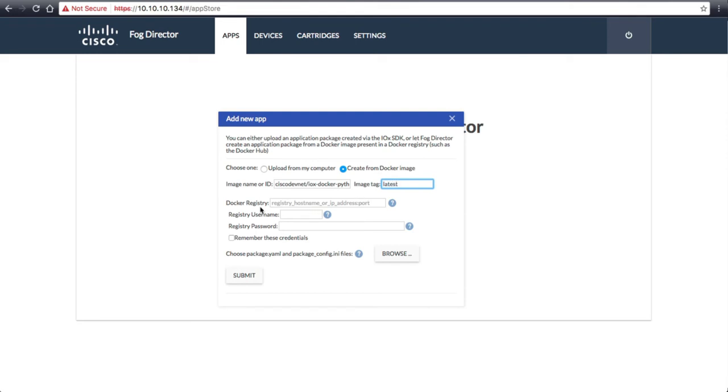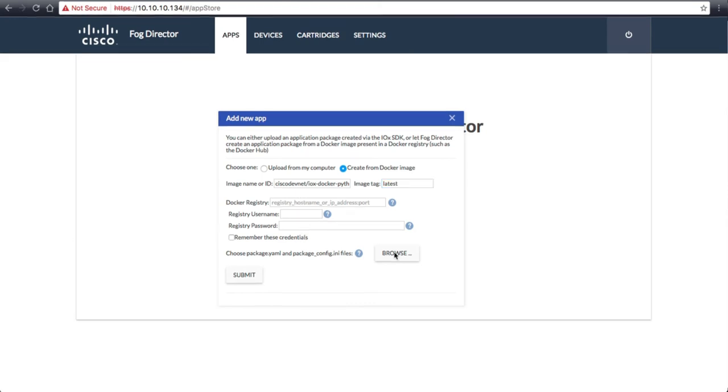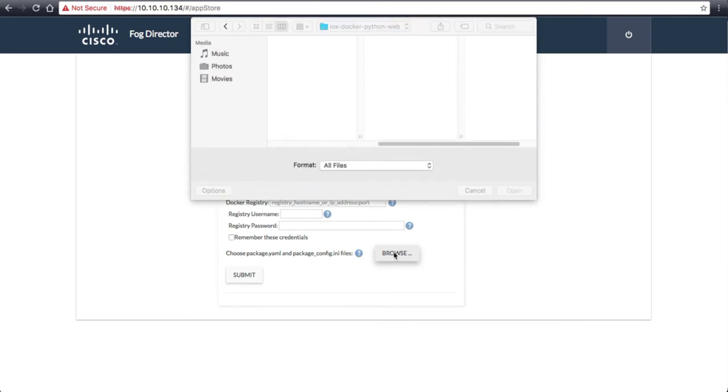The other parts of the form do not need to be filled out. By default, it pulls from the public Docker Hub, and we are not accessing a private repo. Next, we will add in the package.yaml file we got from GitHub.